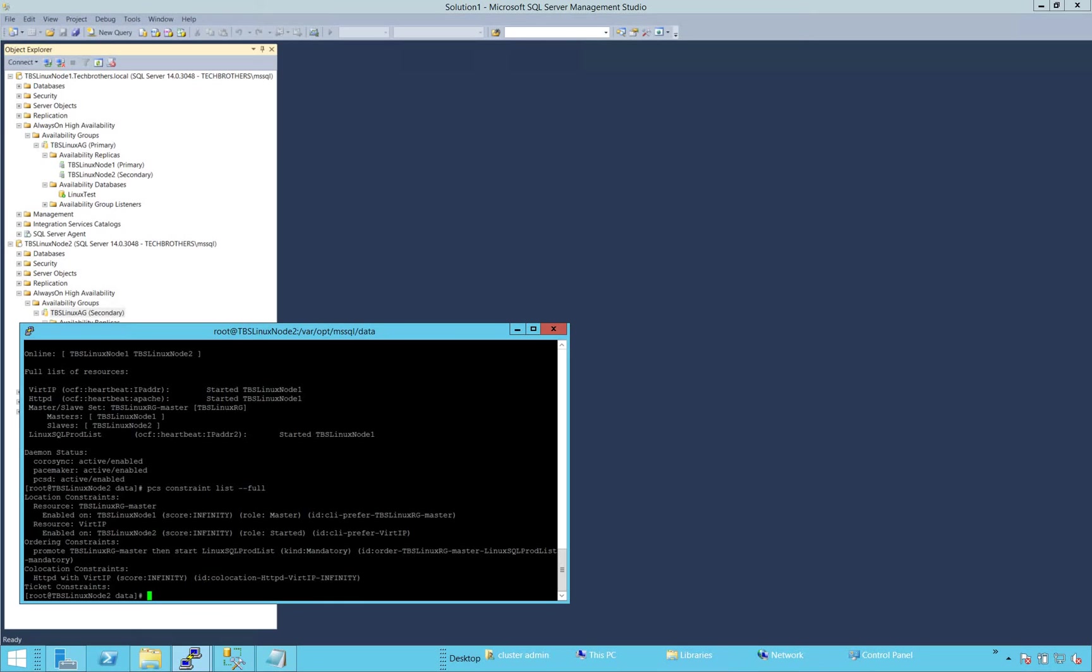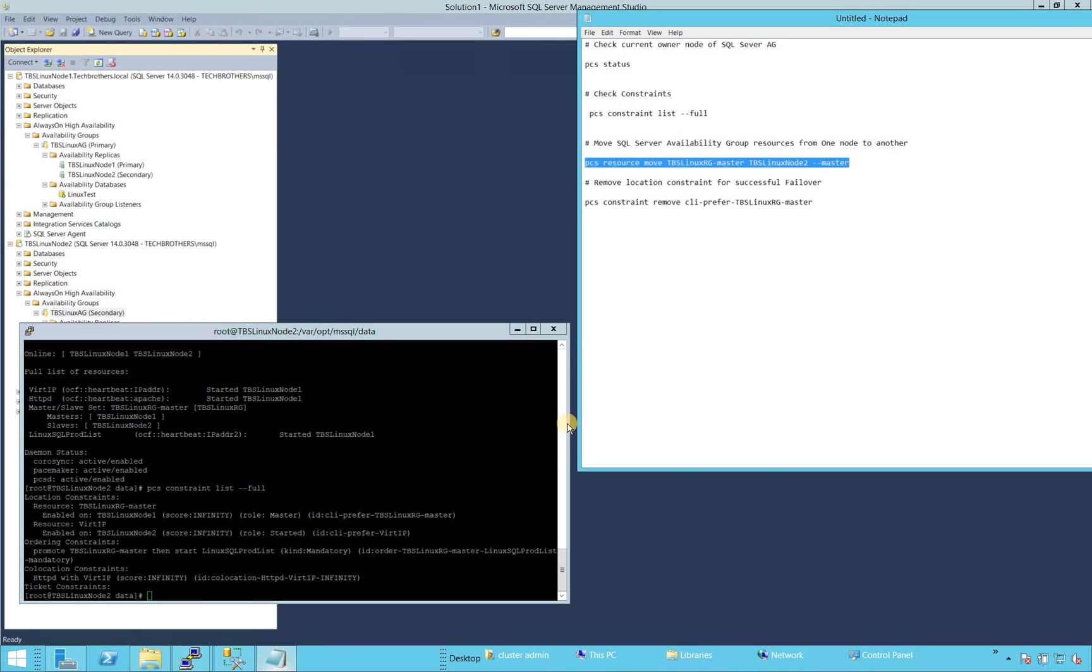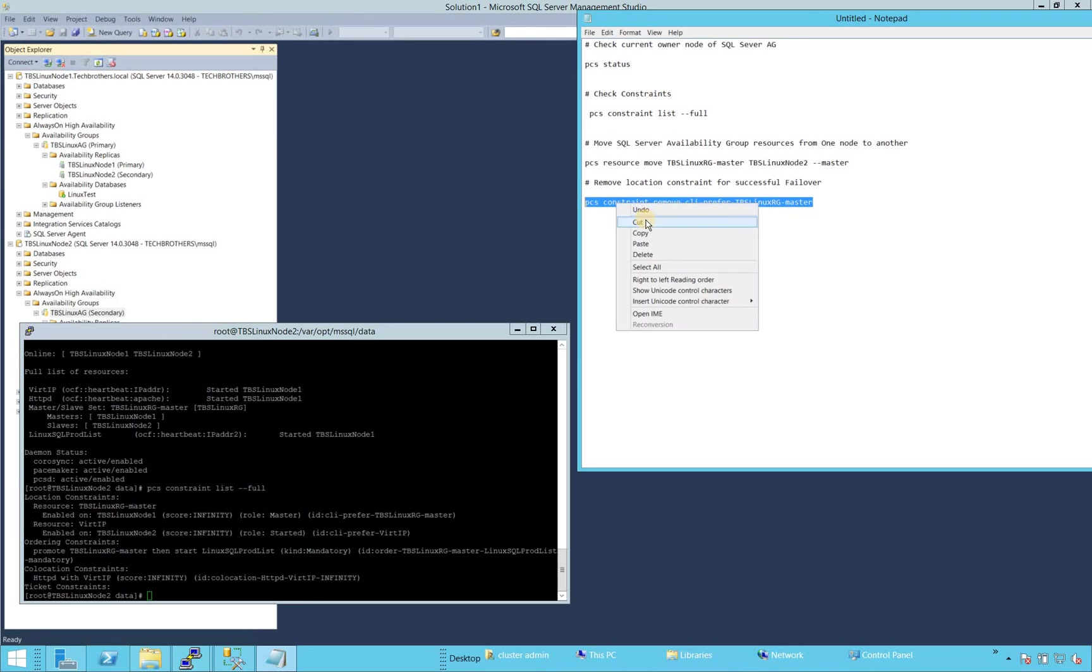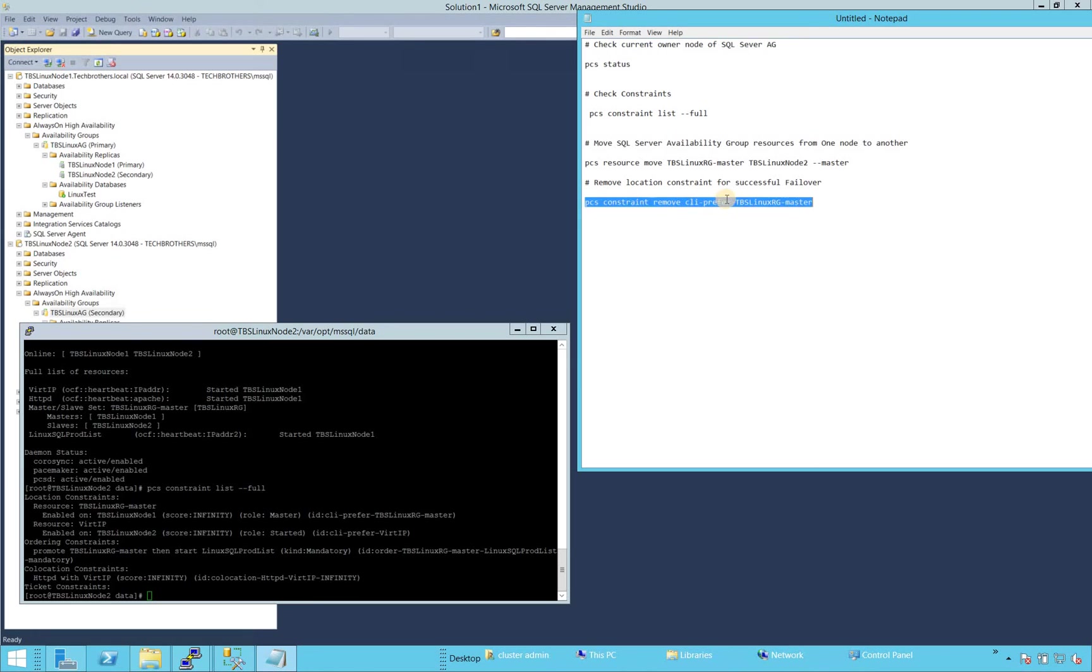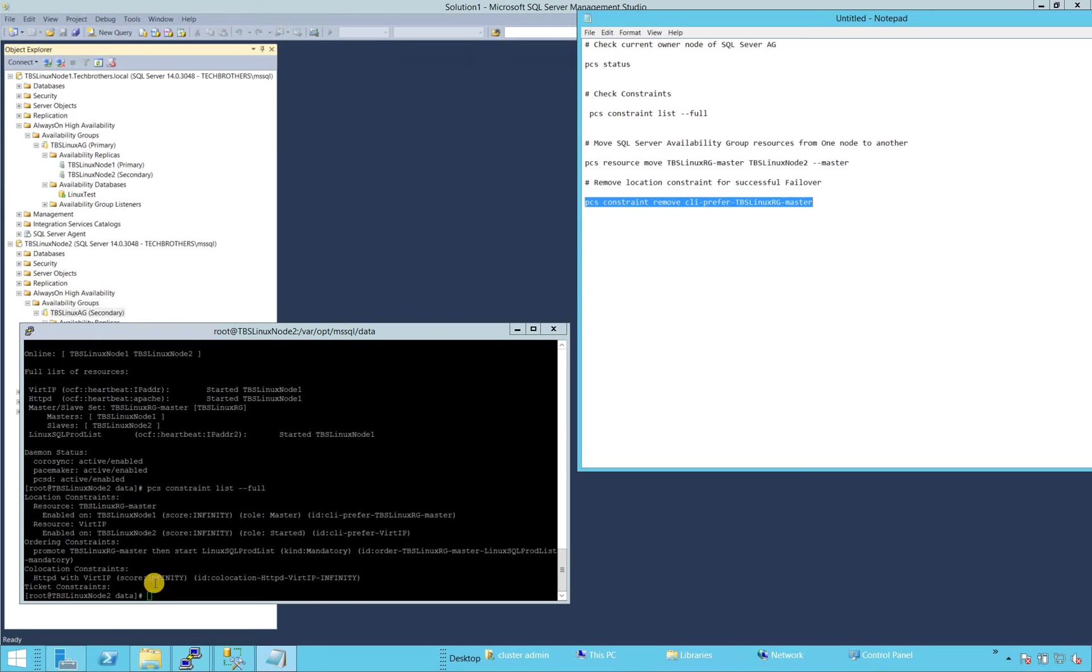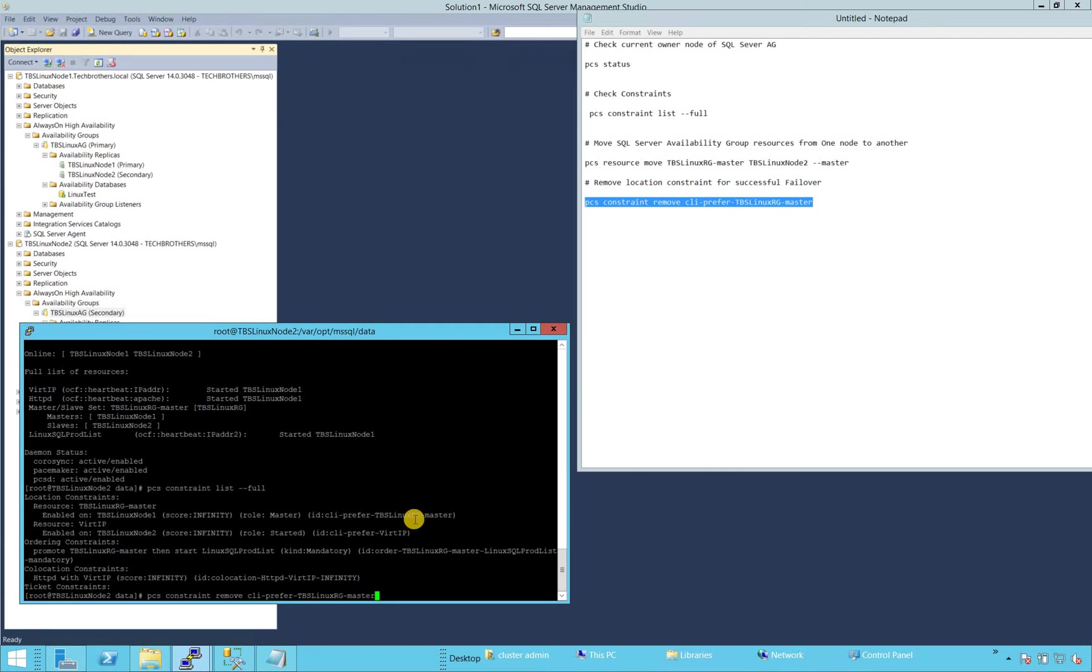So how do we remove the constraint? Right here is the command. So if we run this command, that means PCS constraint remove CLI preferred. This is the ID of the constraint. If you notice, right here is the ID of the constraint.